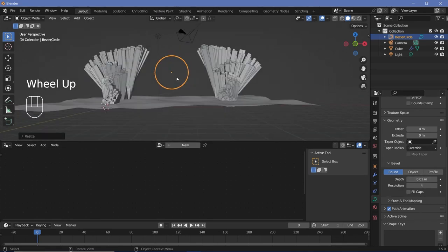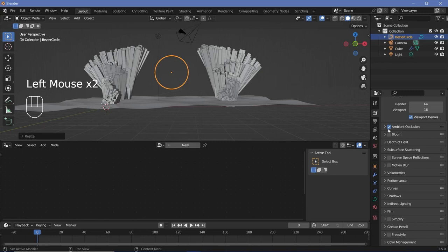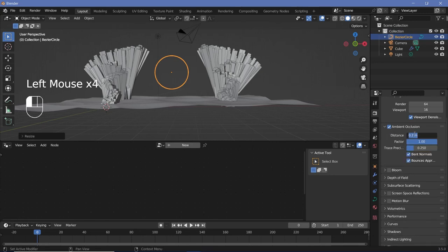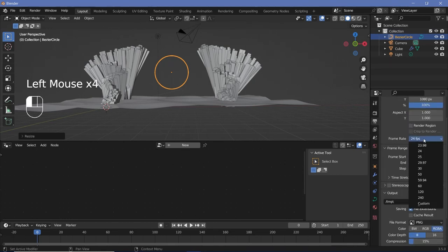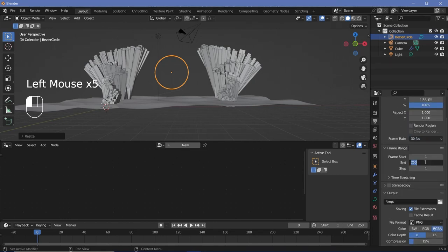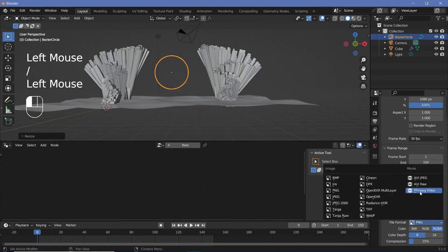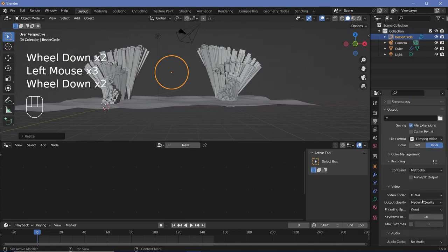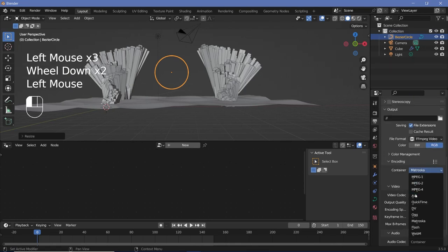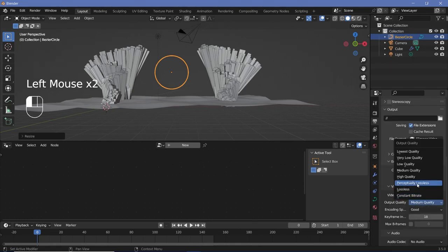Then we'll go ahead and set up the entire scene. We'll go to our render properties, switch on ambient occlusion, increase the distance to maybe 1 and increase the factor to 10. Then we'll switch on bloom and screen space reflections. We'll go to our output properties, increase the frame rate to 30 frames per second, change the end frame to 150, and the output folder can be wherever you want. For file format, we're going to change to FFmpeg video with an encoding container, change from Matroska to MPEG-4, and an output quality of perceptibly lossless.